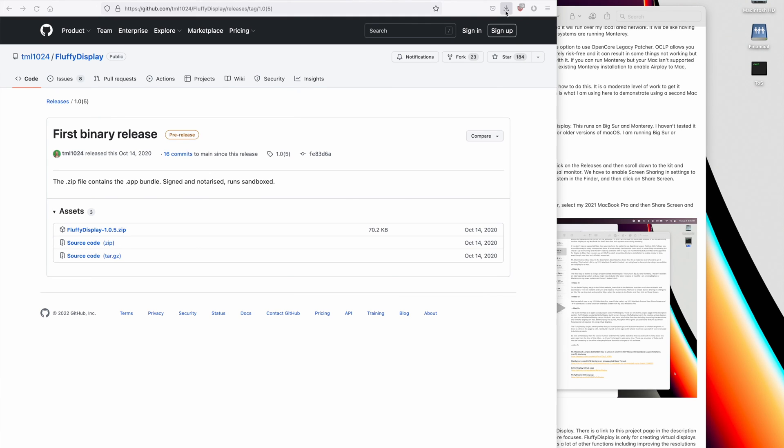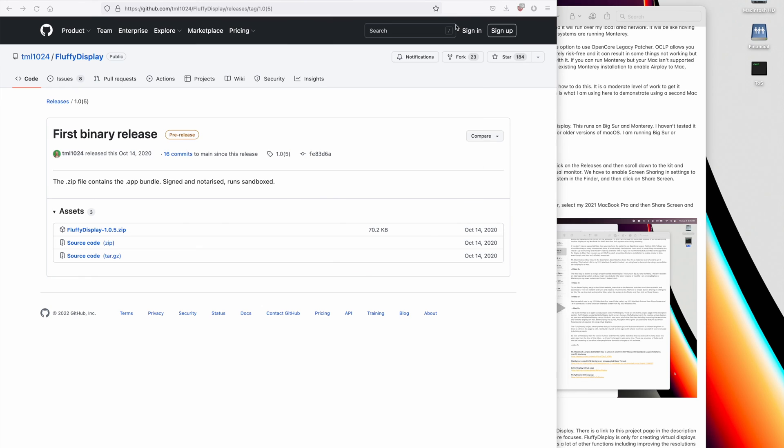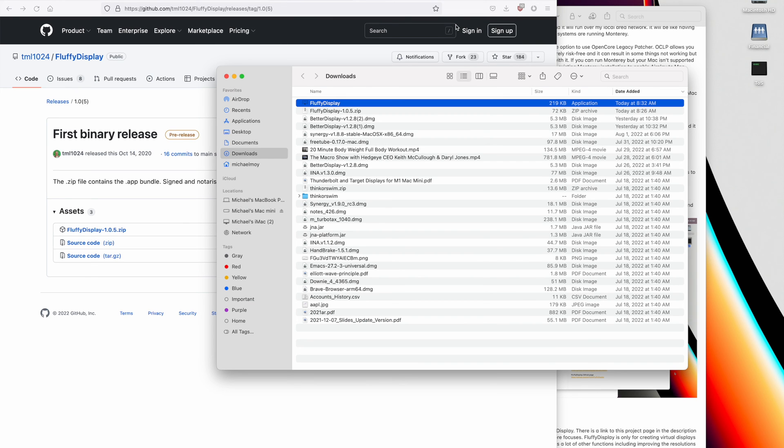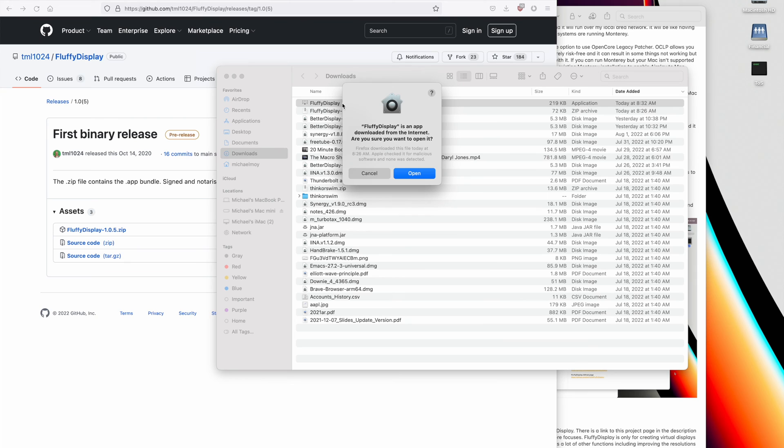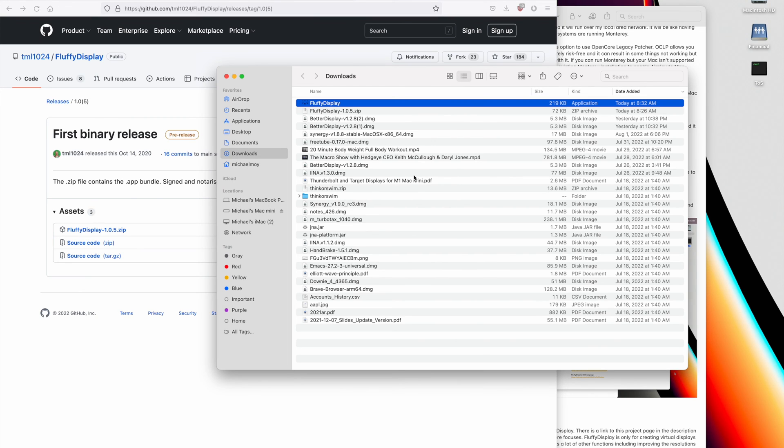Okay, so let's go take a look at the download, and there it is. So let's start it up.